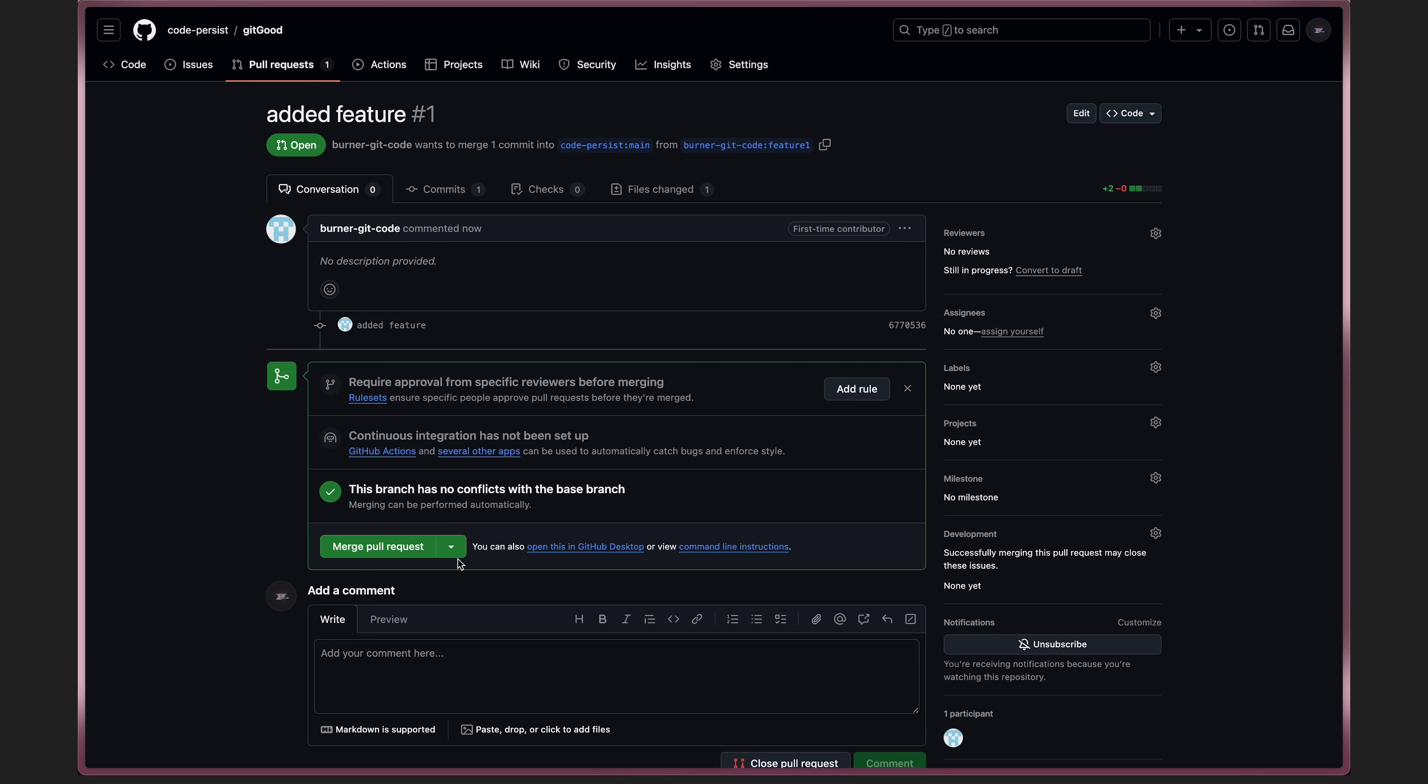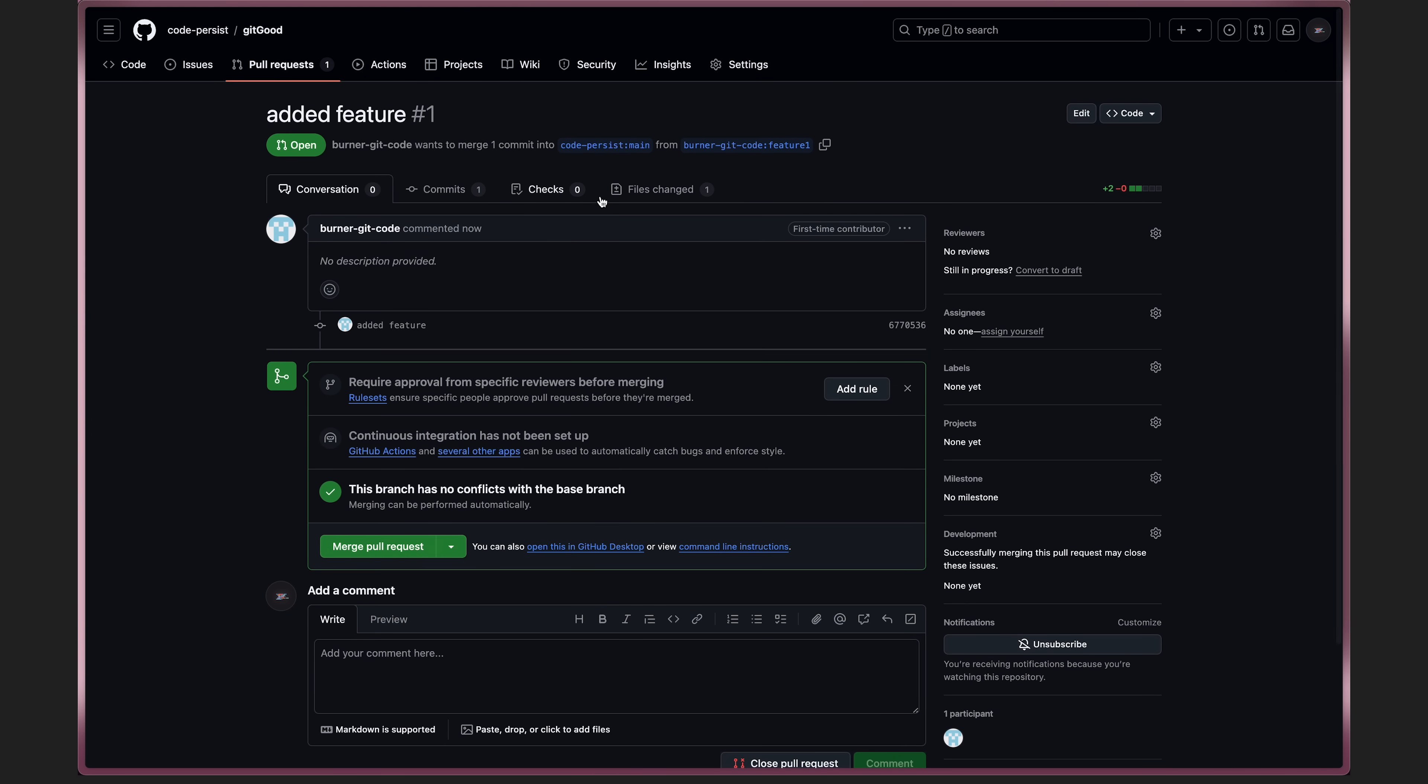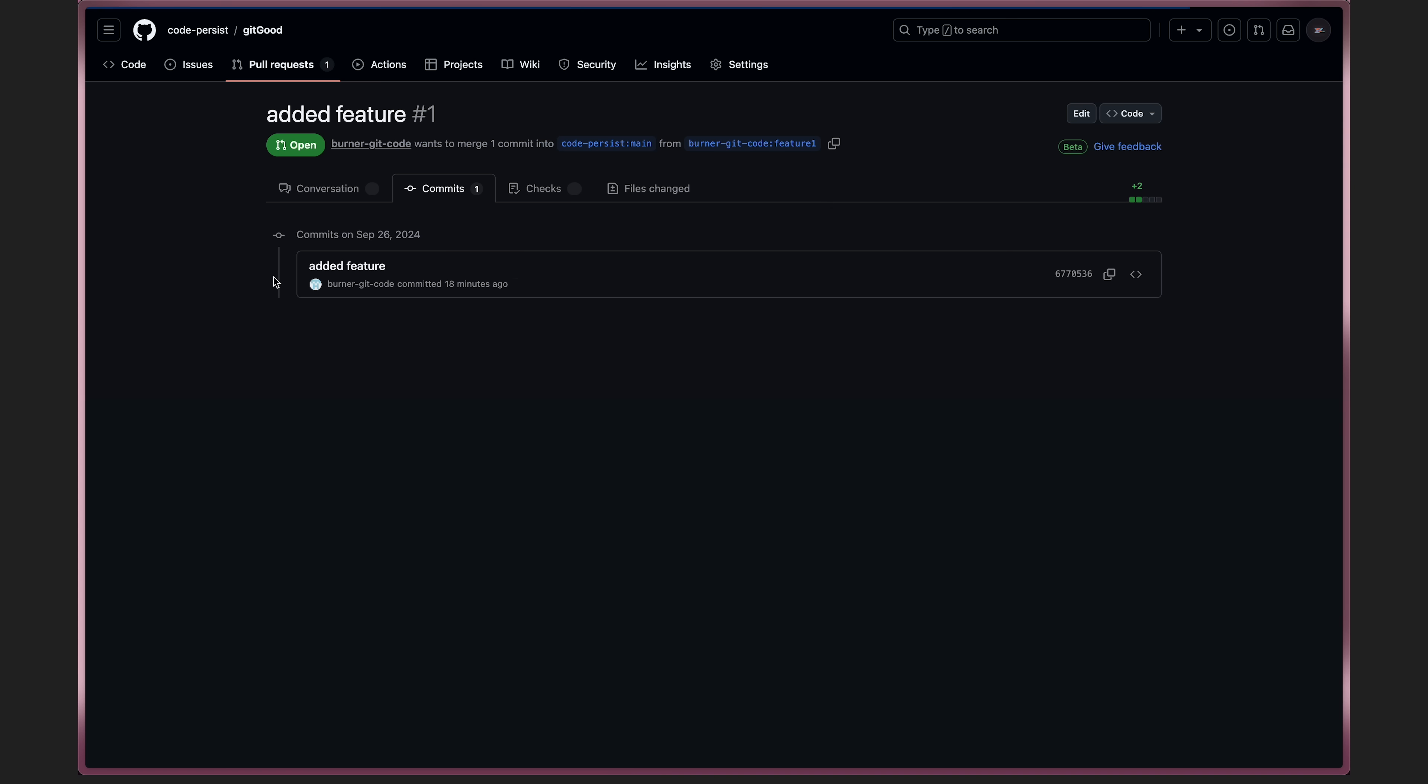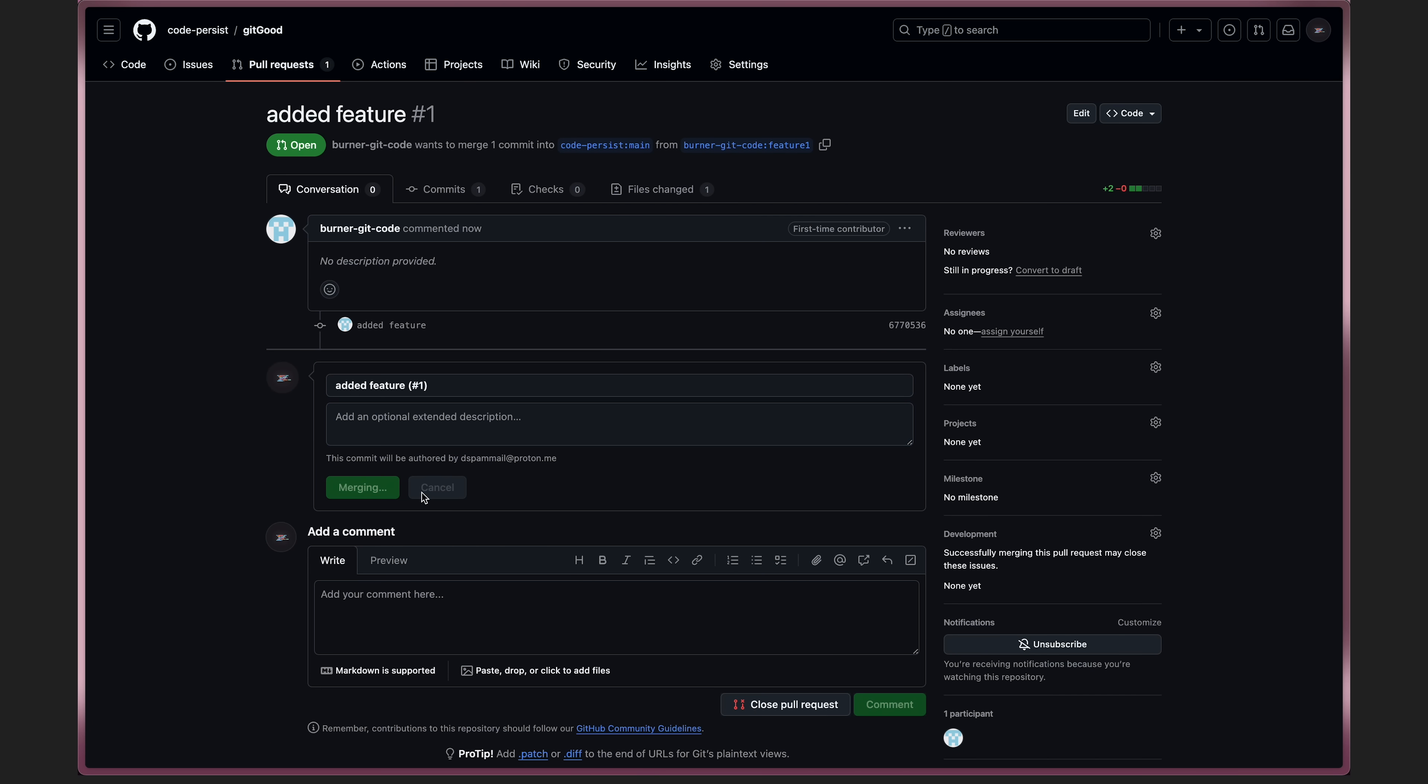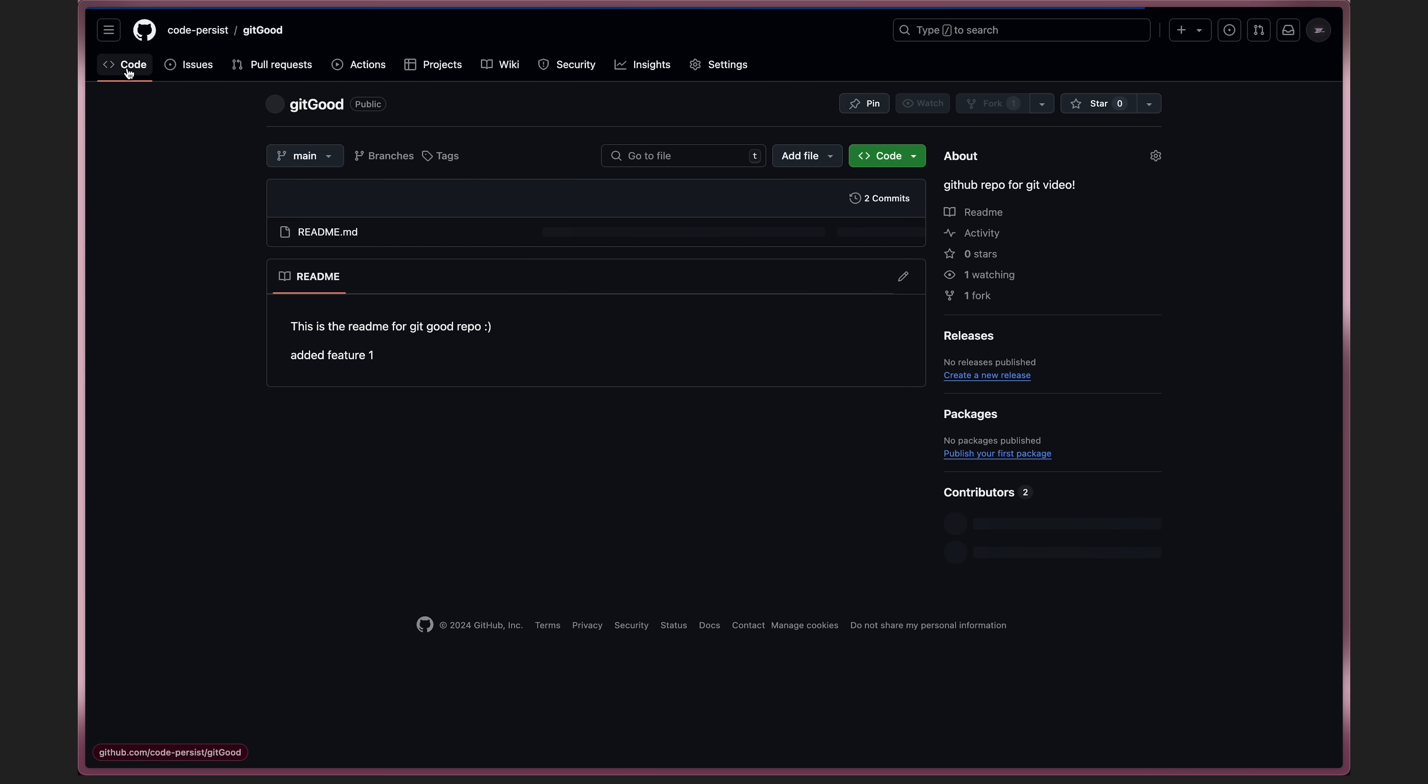Now, if you are the maintainer or the owner, you'll see a screen similar to it before, except this time, you'll actually be able to merge in the pull request. Additionally, you can also see the files changed, the commits added, and then once everything looks good, you can decide to merge it in or maybe even squash and merge it in. As you can see, you've now successfully made a pull request and have had those changes merged in.